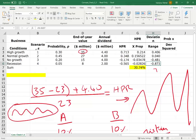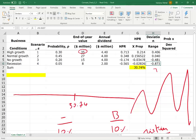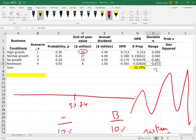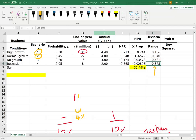Here we're looking at the deviation — the range. The expected return is 30.74%. For the high growth scenario it's 70.13%, so that is the range — how much it deviated. For the normal growth scenario it's only about 4%. Notice the range has negatives, so we want to eliminate the negatives — we don't care about negative signs. What we're going to do is take the range and square it so it becomes positive, then multiply it by the probability to find the variance.